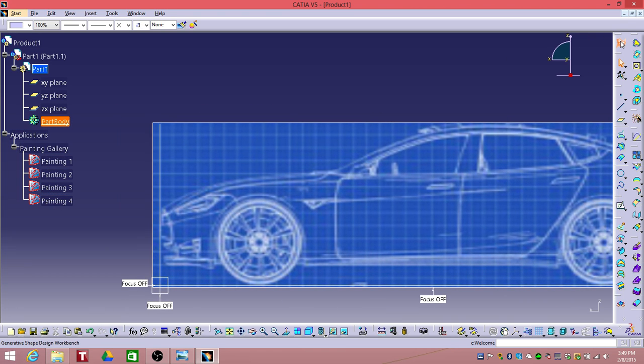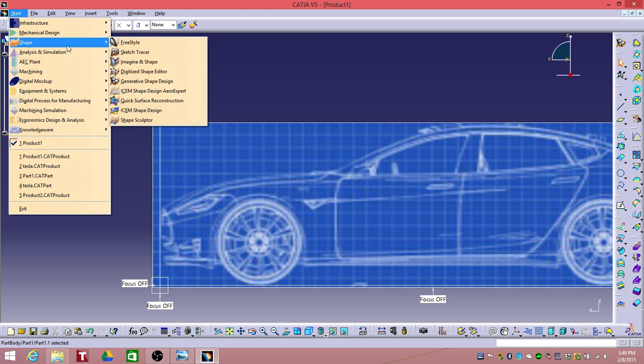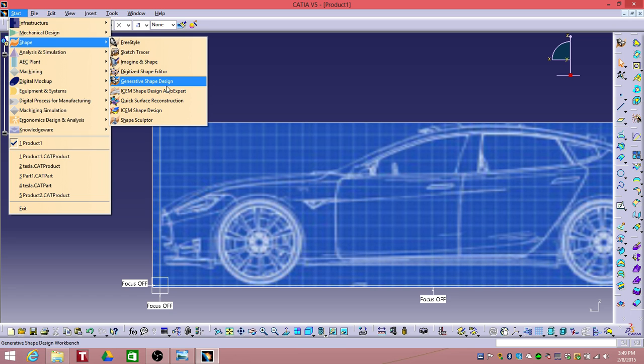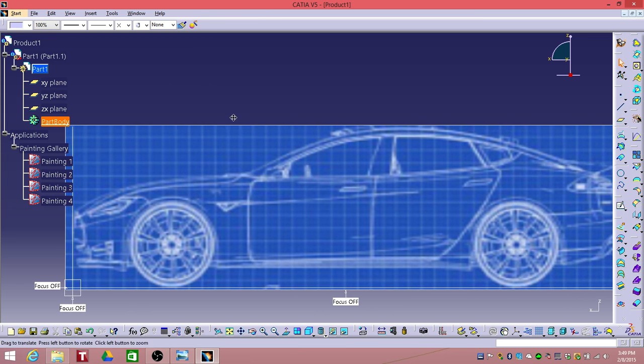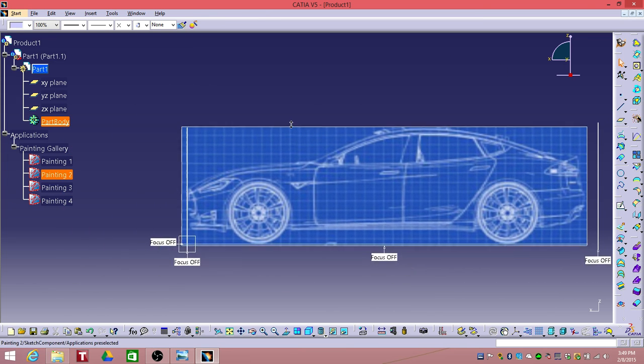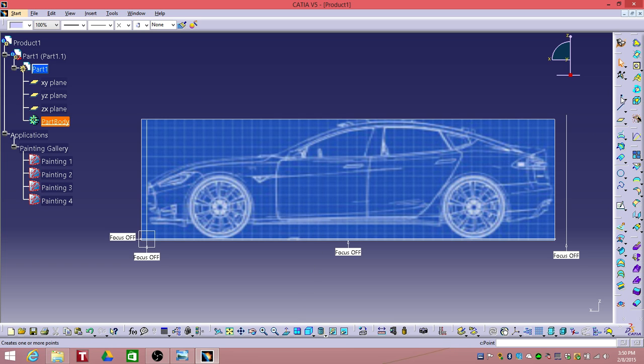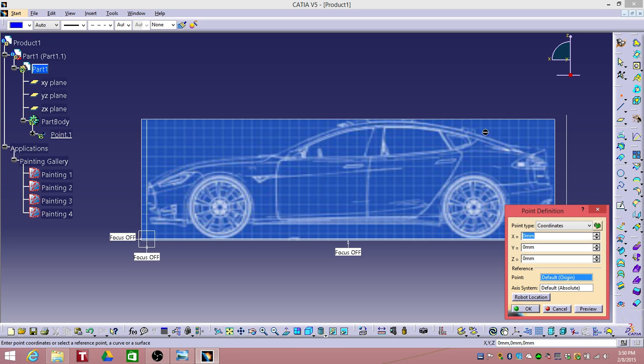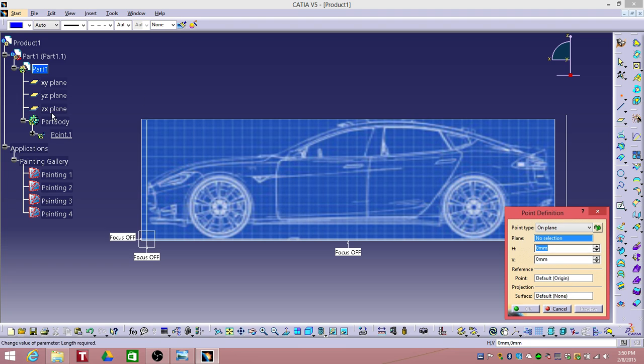If you don't have the right workbench you can always go to start, go to shape and click generative shape design, but I already have that over here. Click point and click, select on plane and select ZX plane.